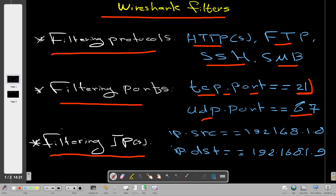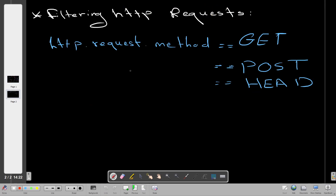If you want to filter for IP addresses — sometimes you want to look for traffic originating from a specific IP — you use the source IP address formula. Source IP means the device having that IP address is the one sending the packets. If you want to look for the IP address receiving the packet, you use 'destination' instead.